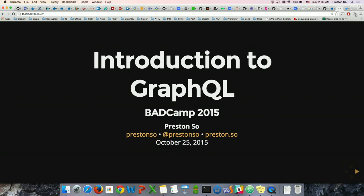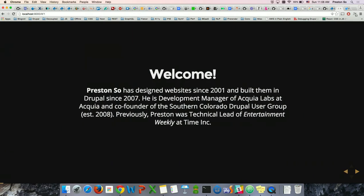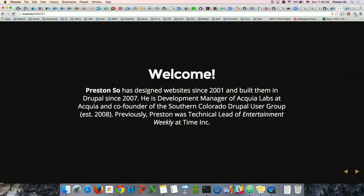Welcome once again. This is Intro to GraphQL. My name is Preston So. I have been working with Drupal for about eight years now. I currently work at Acquia doing research and development, and I'm also very involved in the Drupal community.